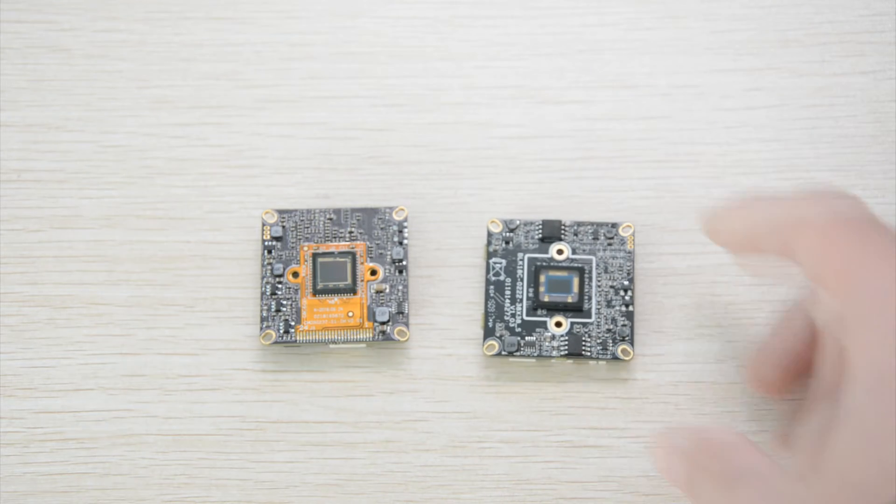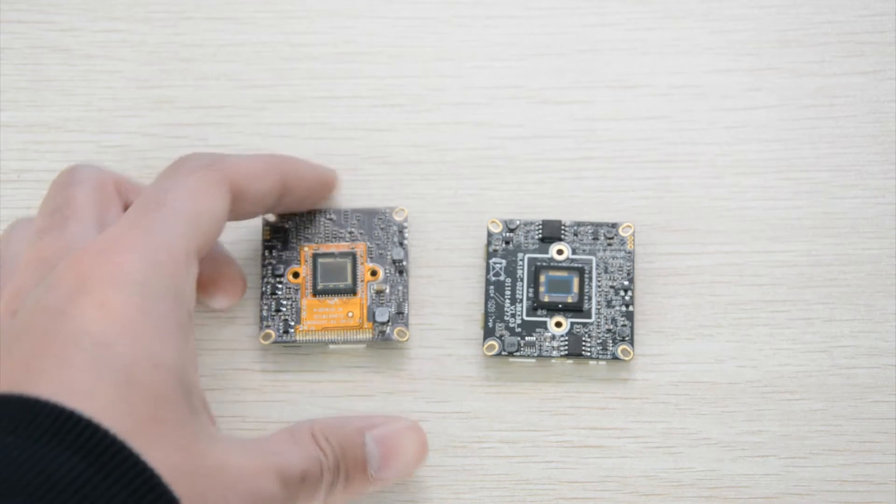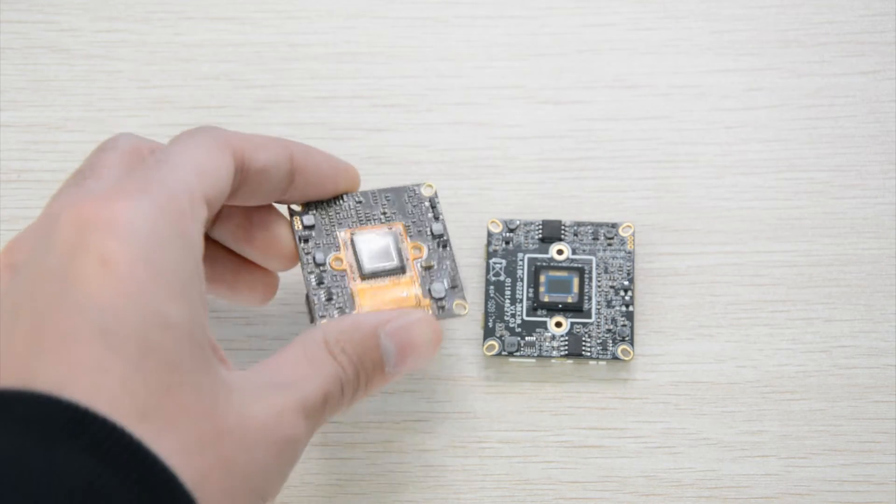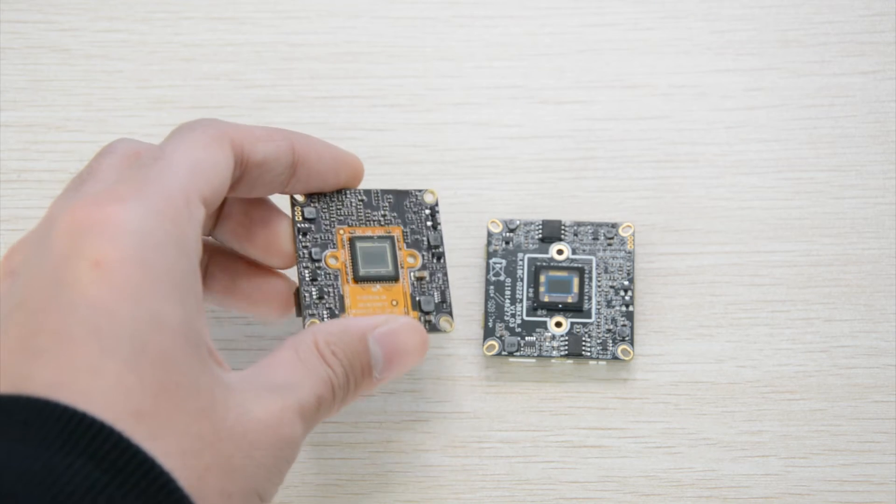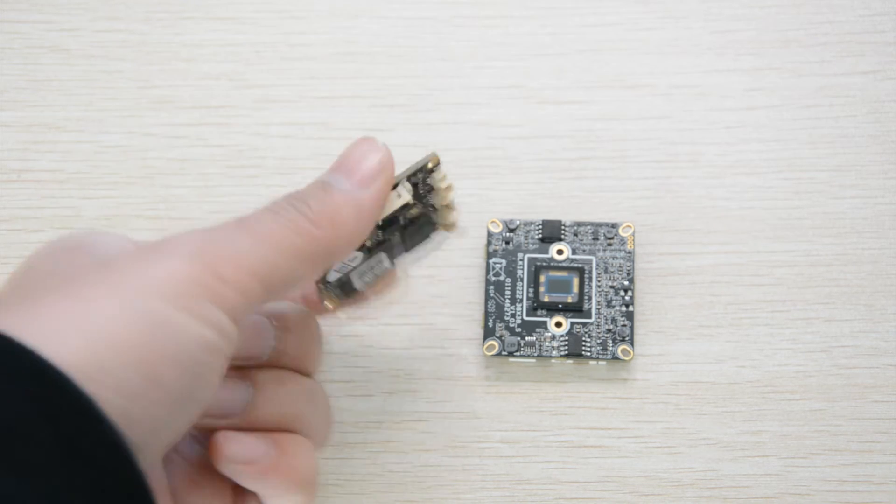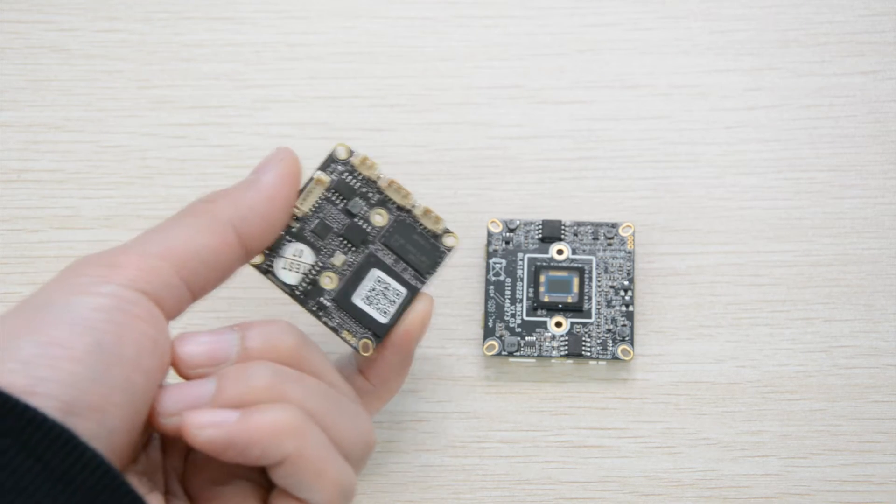Today, we will take a look at the sensor from Aptina. It is AR0237. We will compare two sensors in this video.